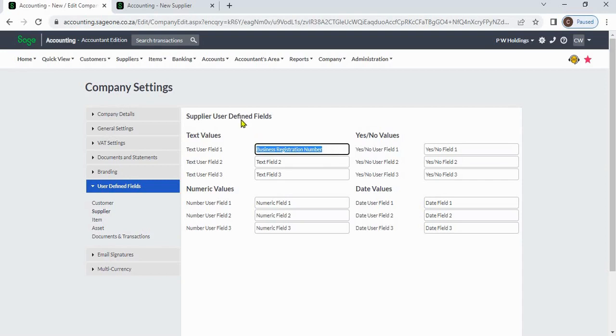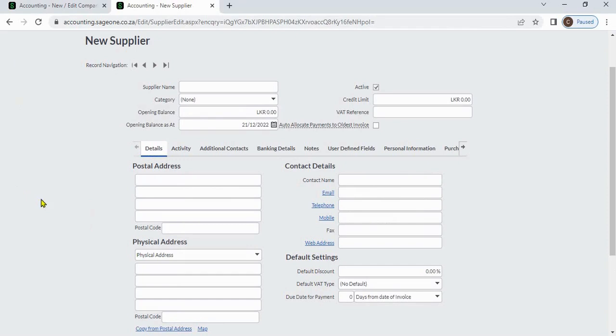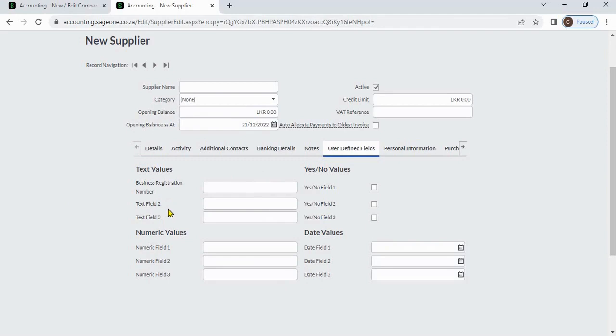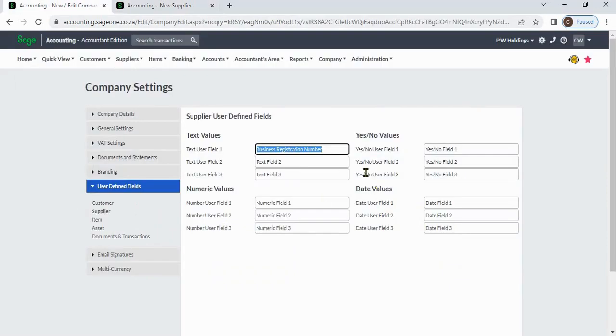After that, when you create a supplier, under user-defined fields, you can view business registration number. Like that, you can change user-defined field label names from here.